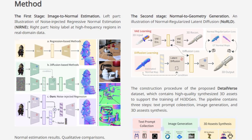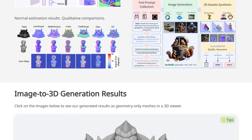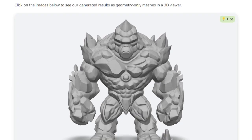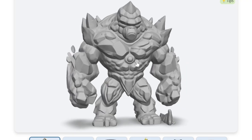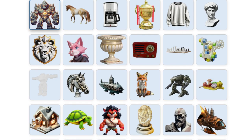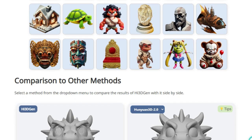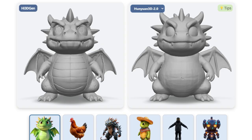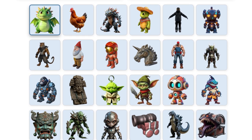First, it employs a unique image-to-normal estimator called NIRNE, which uses noise injection and dual-stream training to achieve more stable, generalizable, and importantly sharper normal map estimations. Think of normal maps as encoding the surface orientation at each point, capturing those fine-grained details that are often lost in direct image-to-geometry methods. The second crucial part is their normal-to-geometry learning approach, dubbed NORLD, which utilizes normal regularized latent diffusion learning. By guiding the 3D geometry generation process with these high-quality normal maps, High 3D Gen significantly enhances the fidelity of the final 3D models, allowing it to reproduce much richer geometric details.